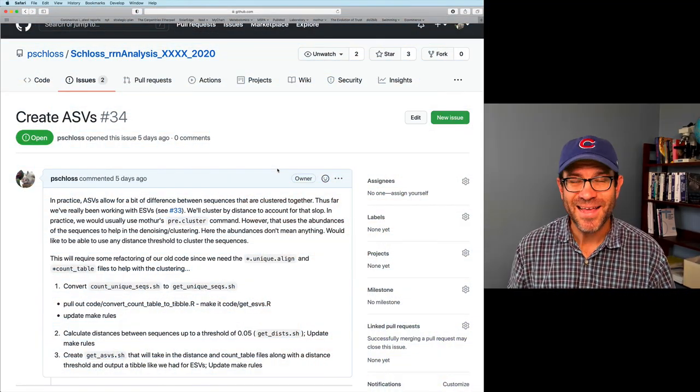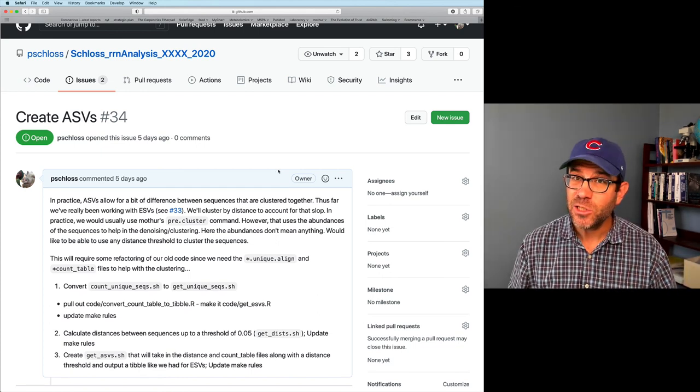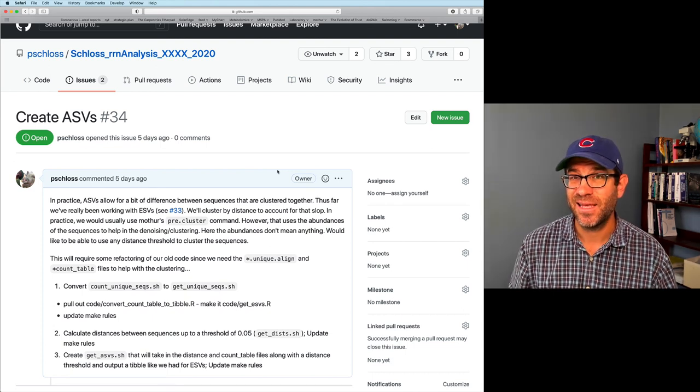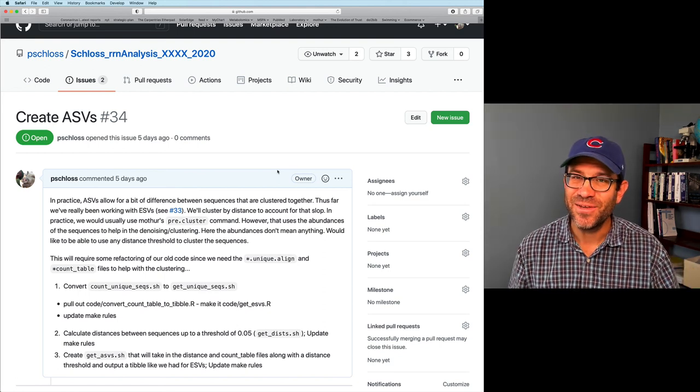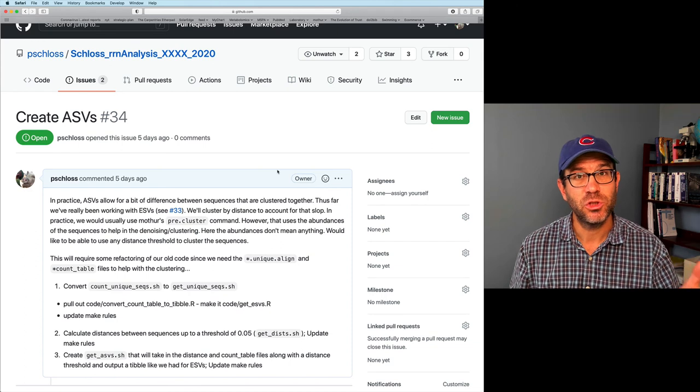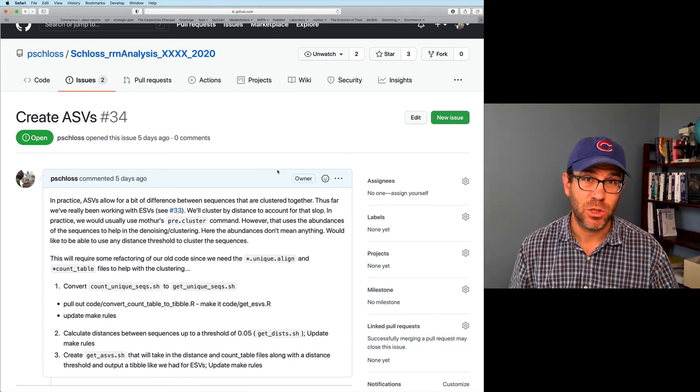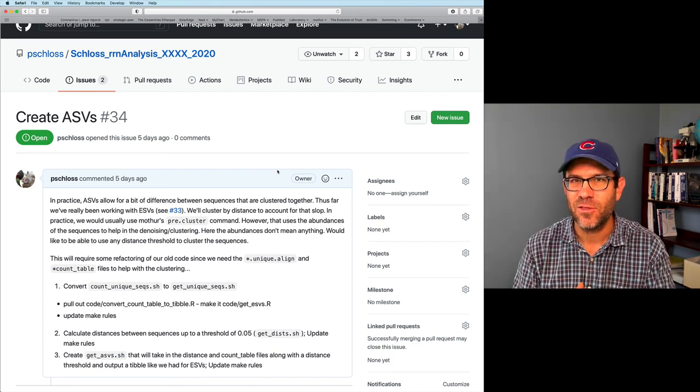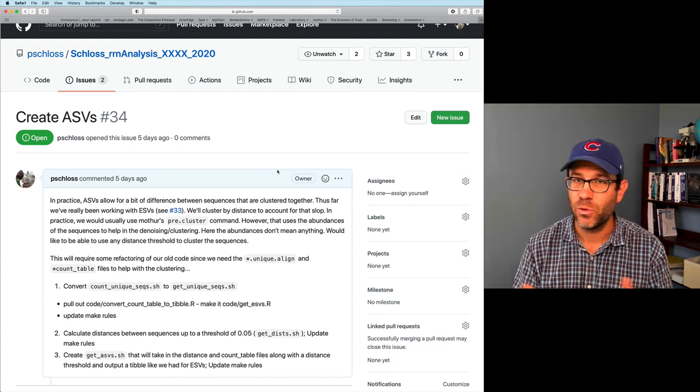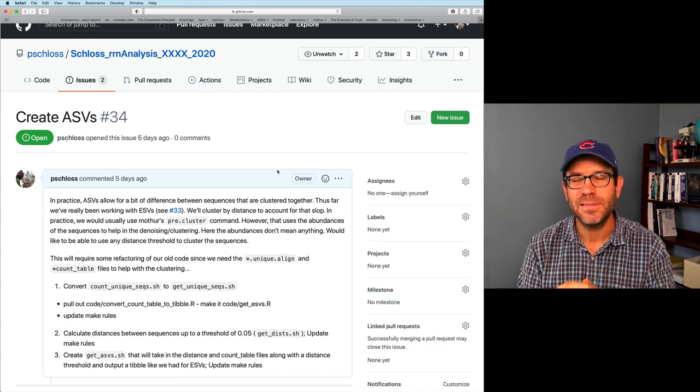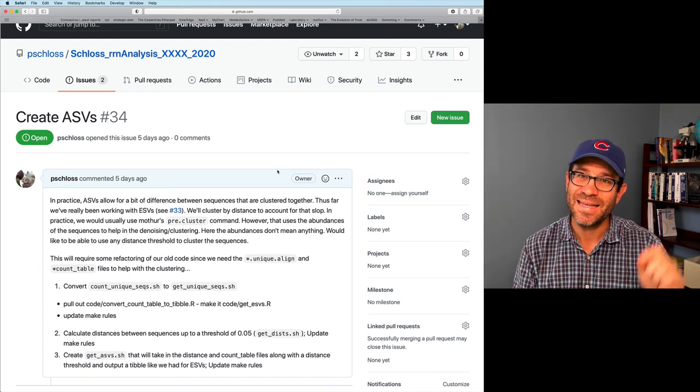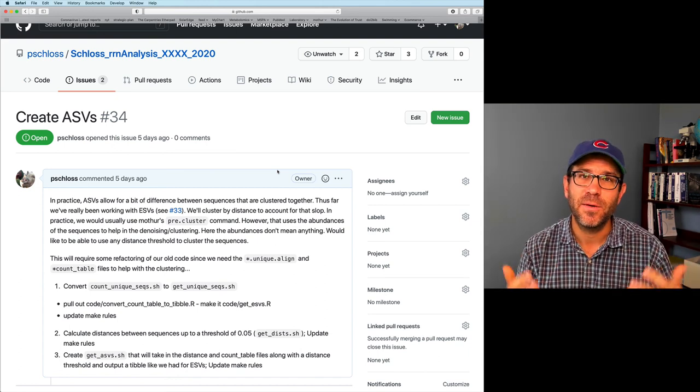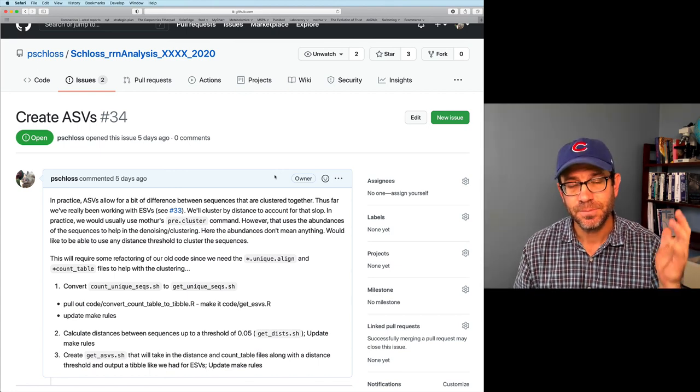You'll recall, hopefully, that in the last episode, we worked on issue 34, create ASVs. Prior to that, we'd been working on exact sequence variants, ESVs, which were groups of sequences that were identical to each other. We called them ESVs because they're exact, they're identical to each other. And they came from those genome sequences, where we had a lot of confidence that the sequences were correct. In actual practice, these sequence variants, when they get clustered together by a program like DADA2 or DEBLUR or UNOISE or MOTHUR's pre.cluster, there's a little bit of slop because there's some sequencing error or PCR artifacts that creep into the data. And so they're not exact, they're amplicon sequence variants. There's some amount of denoising that goes in there.